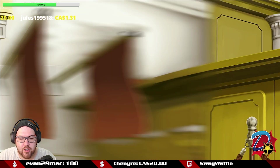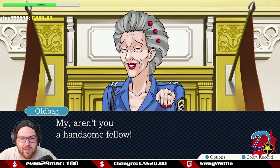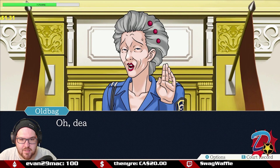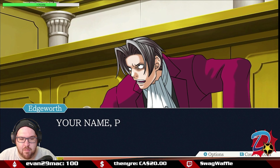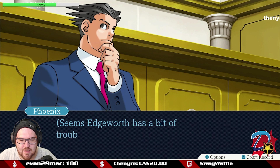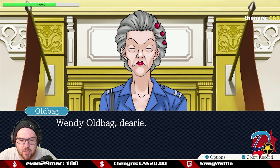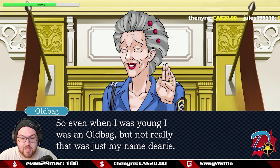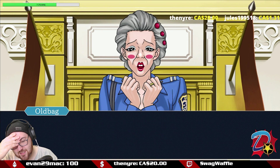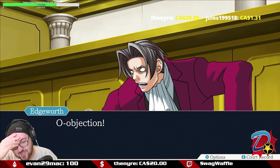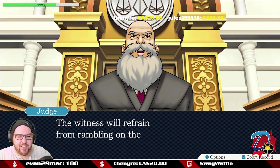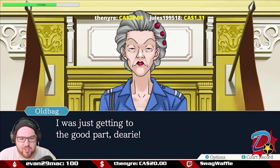The witness is asked to declare her name. She says she's a bit flustered, then tells the court to just call her grandma. Her actual last name is Oldbag — Wendy Oldbag. Edgeworth objects to the witness's talkative nature; the objection is sustained and she's told to refrain from rambling.